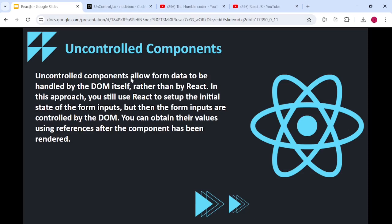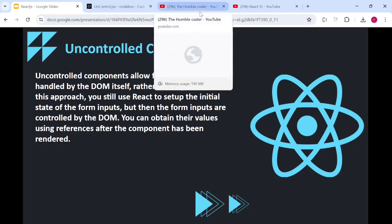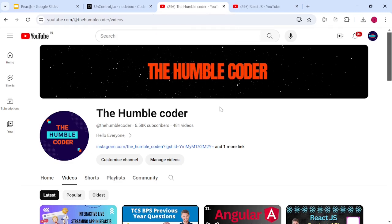This is what controlled and uncontrolled components are. I hope you now have a clear understanding of controlled and uncontrolled components in React. If you found the video helpful please give it a like, and if you're new to the channel please subscribe. Thanks for watching!